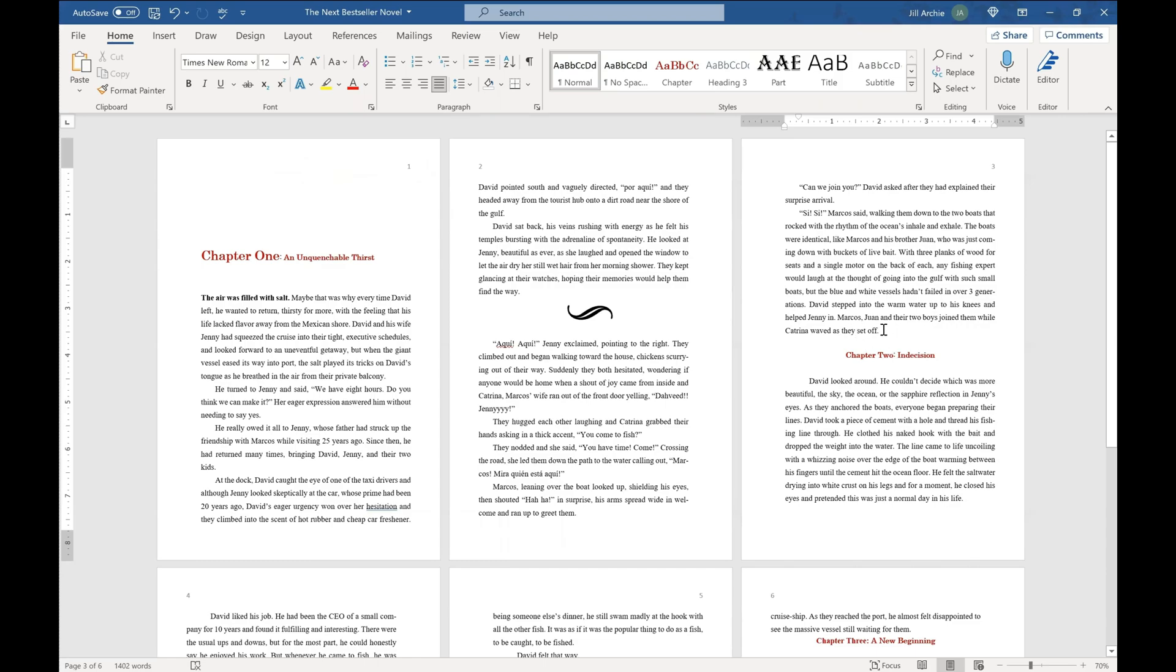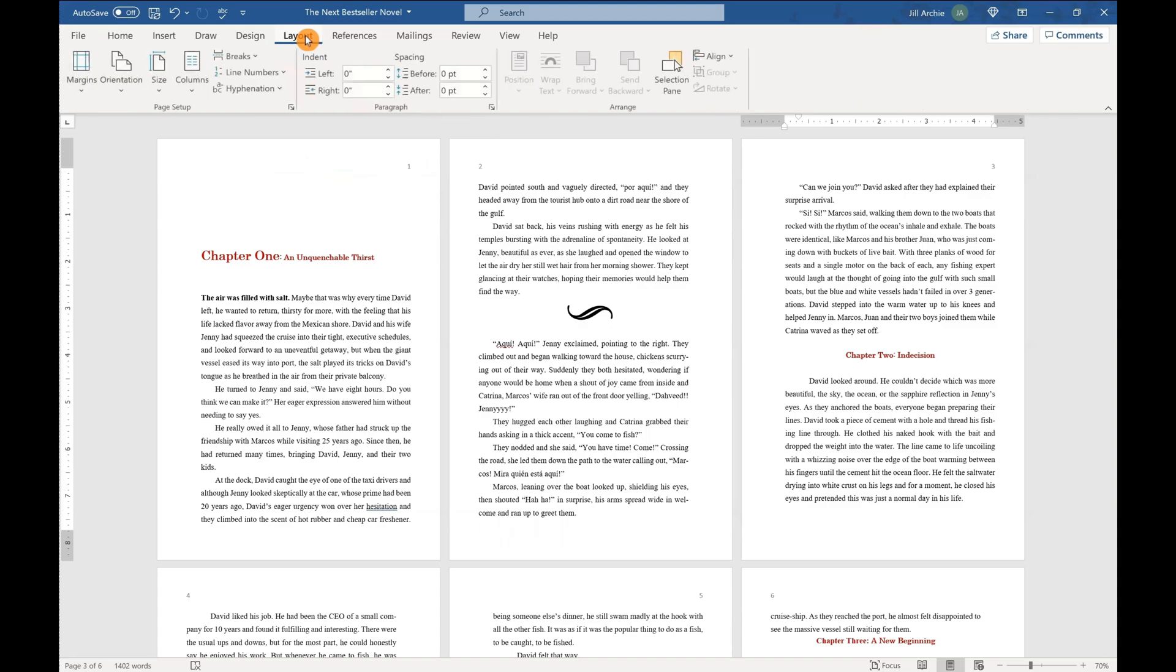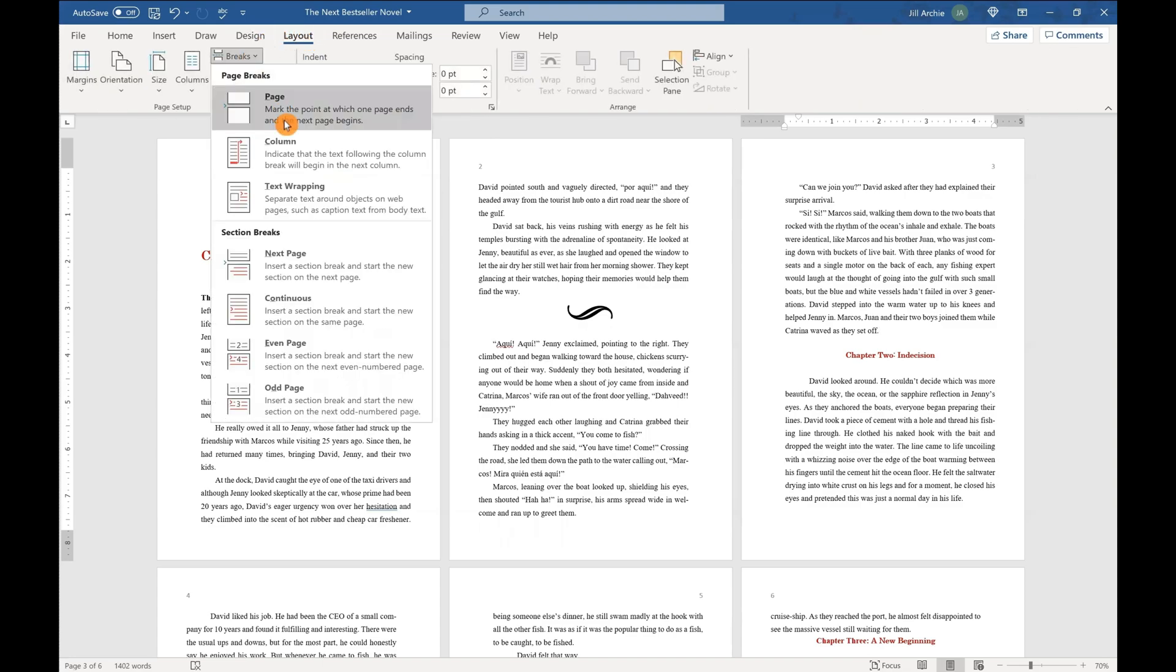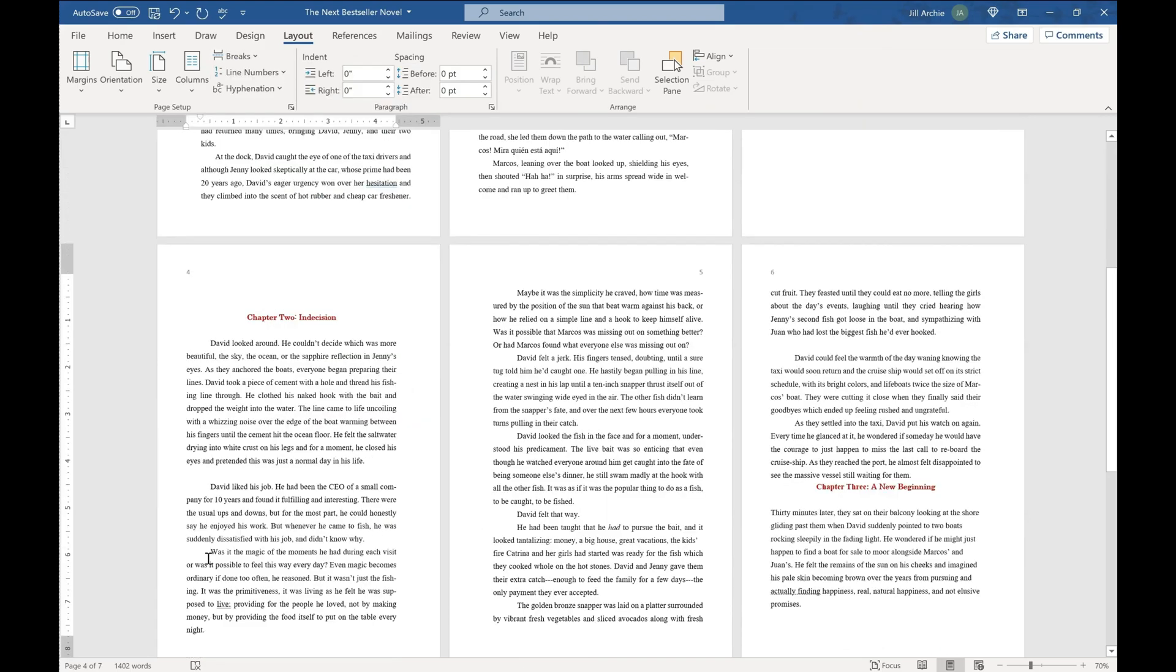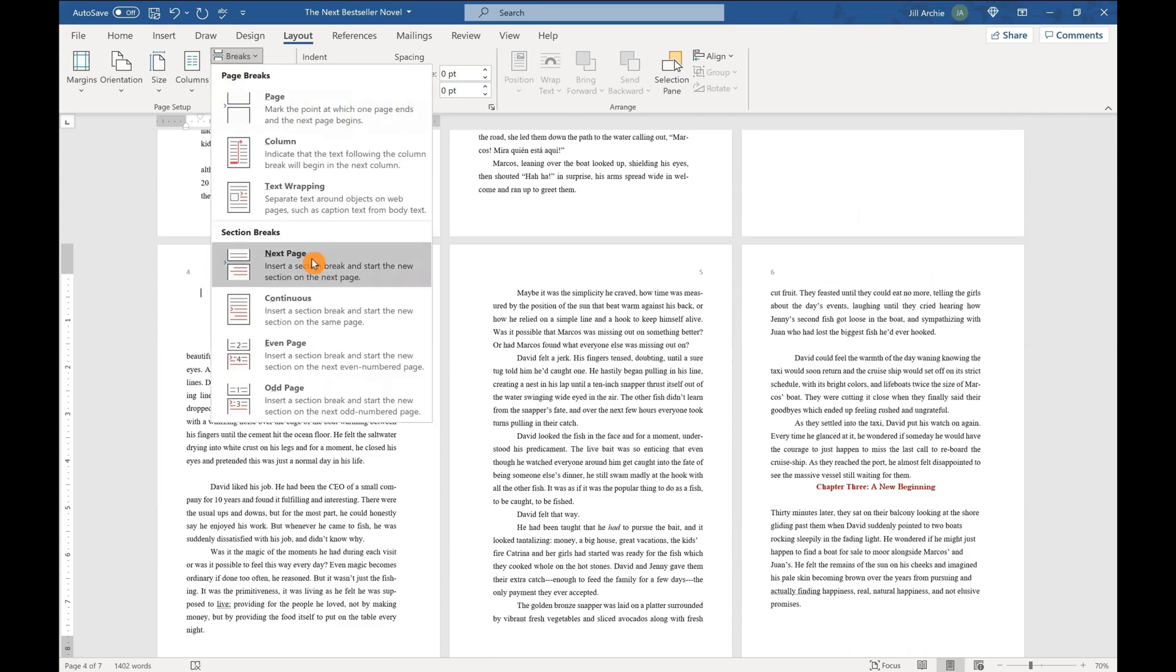So we are going to click at the end of chapter one, go to layout and to breaks. And we'll go to next page. Next page happens to be page four. And we need our chapters to always begin on a right page, which will also be an odd numbered page. So we need to add one more section break in here to get this to the right page.